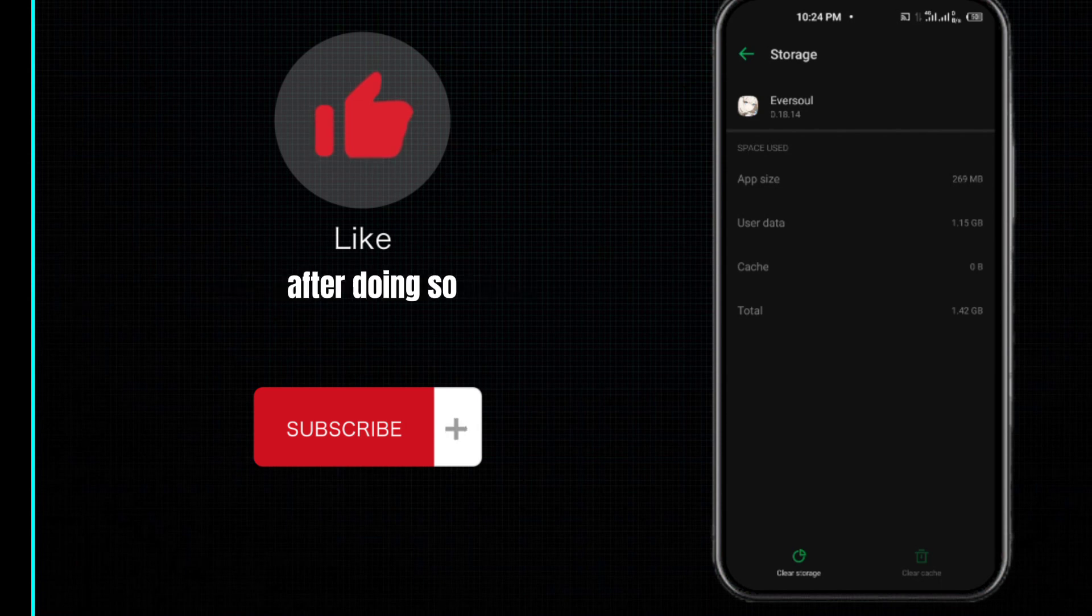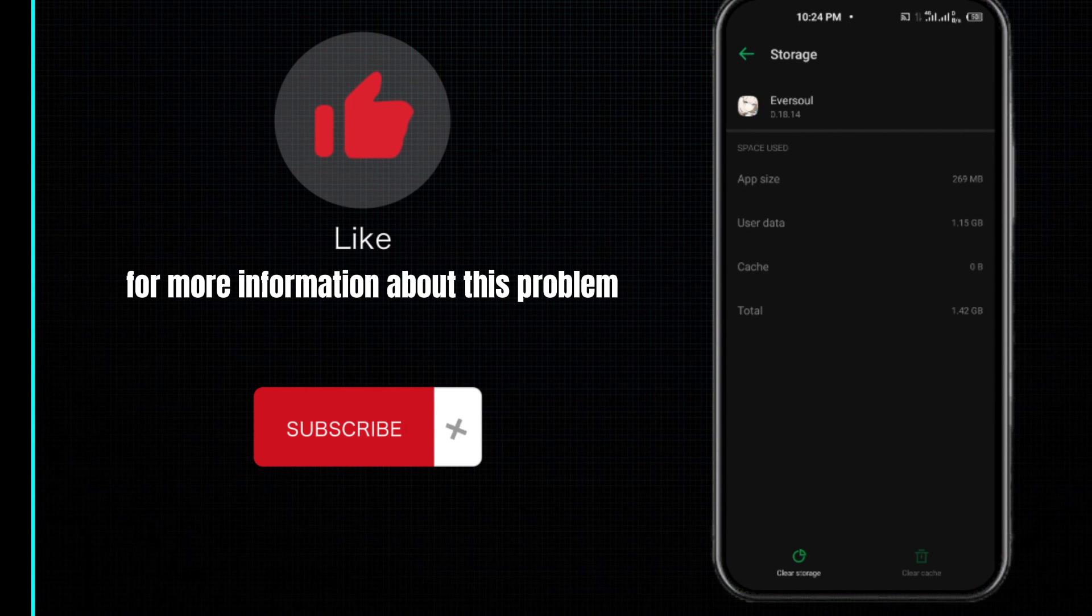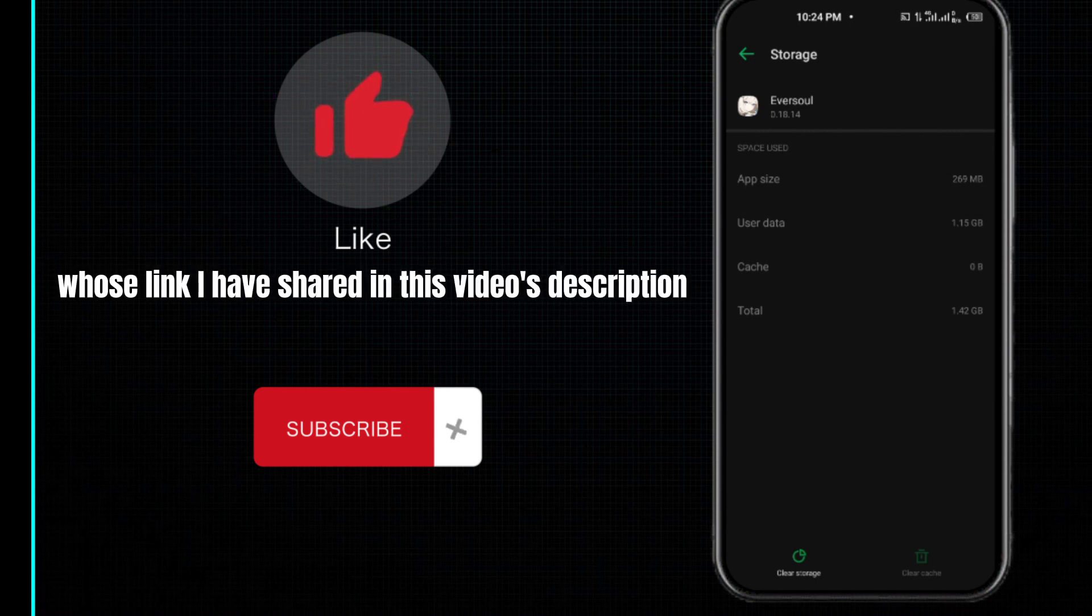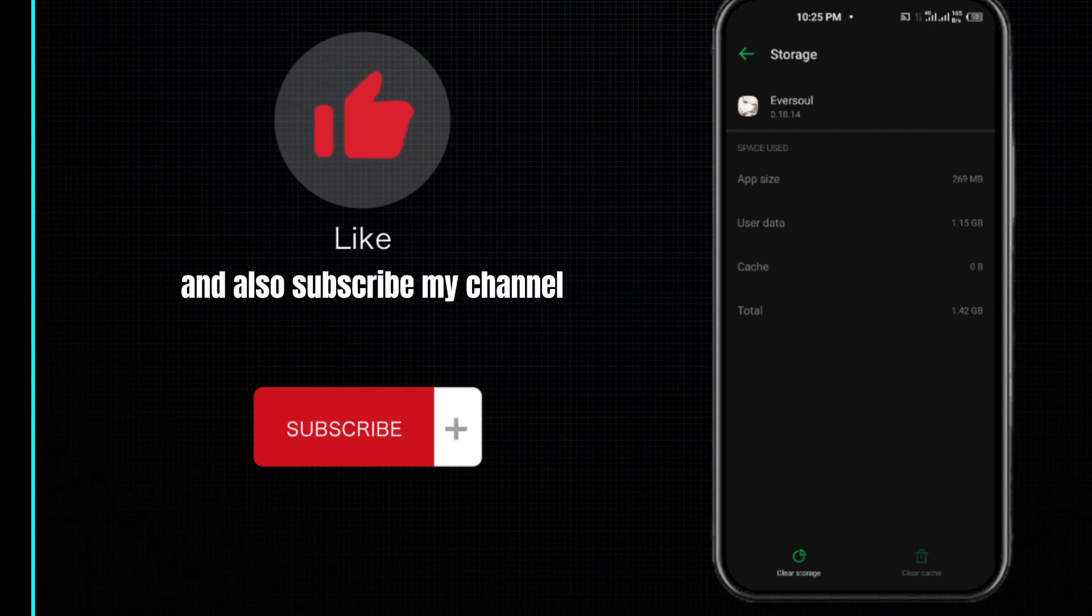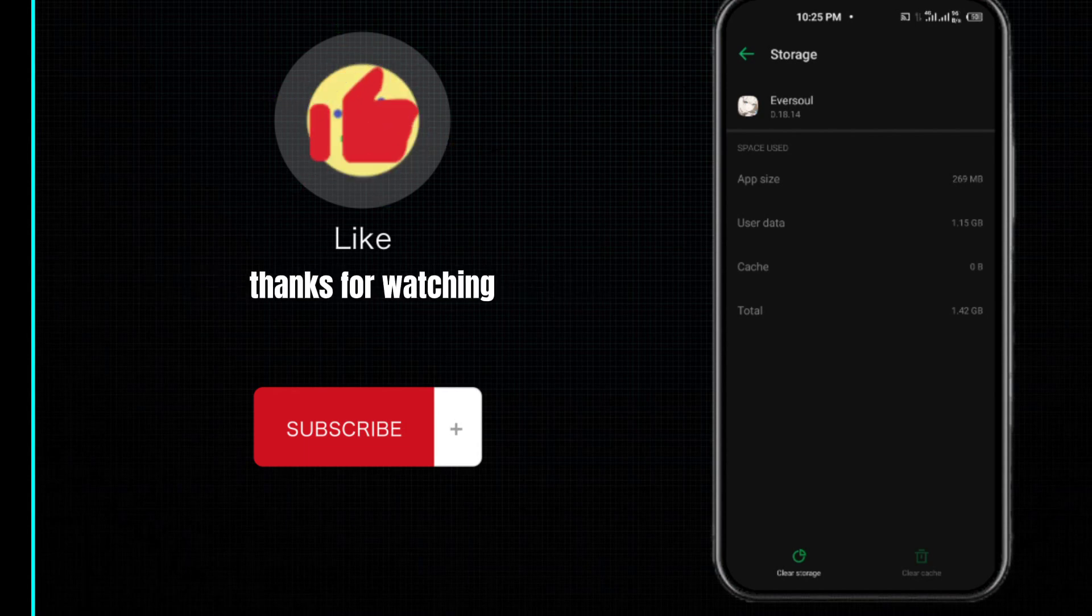I hope this video will be helpful for you. For more information about this problem, you can visit my website whose link I have shared in the video description. Give this video a big thumbs up and subscribe to my channel. Don't forget to leave a comment below. Thanks for watching.